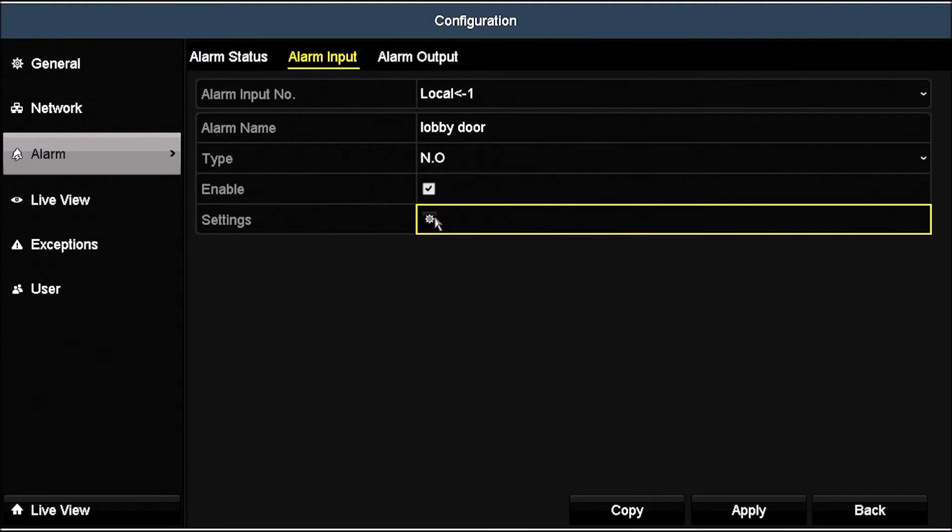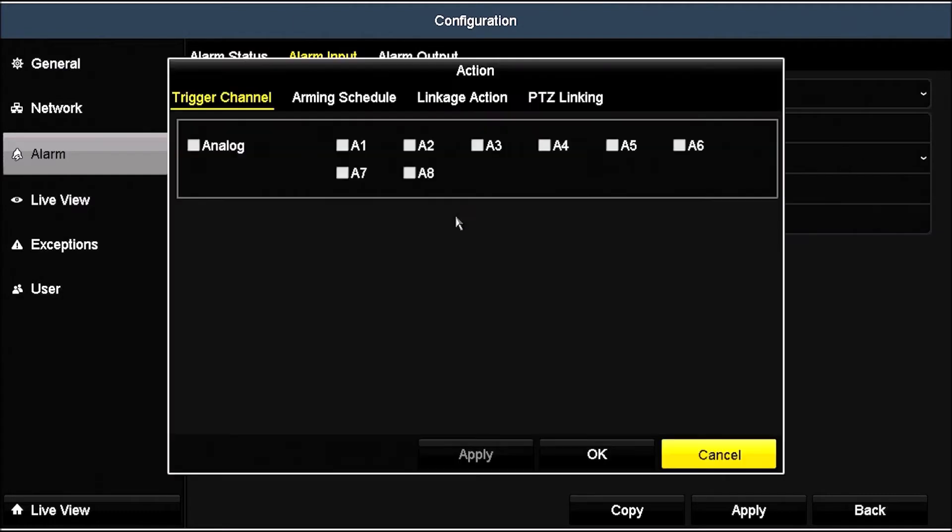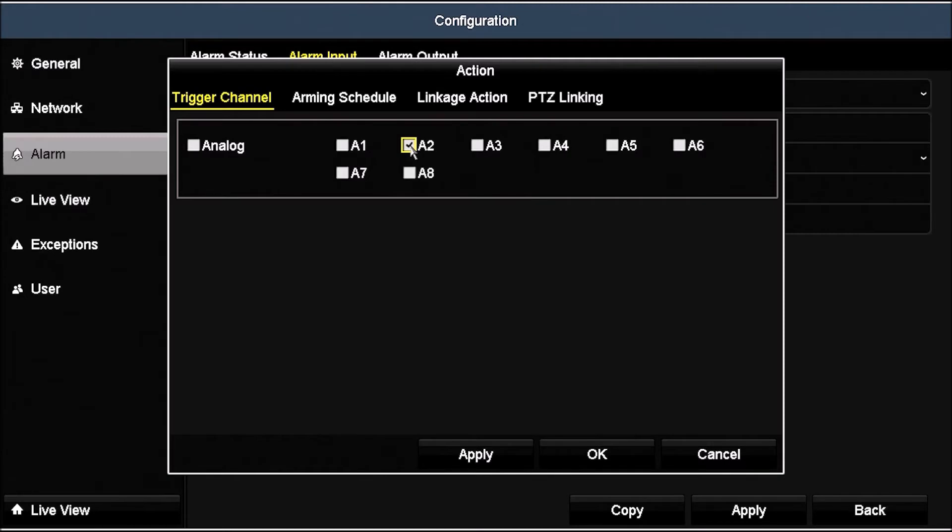Next, click the Settings icon. In the Trigger Channel tab, we'll select Channel A2 to capture an image from that camera when the alarm occurs. Click Apply.